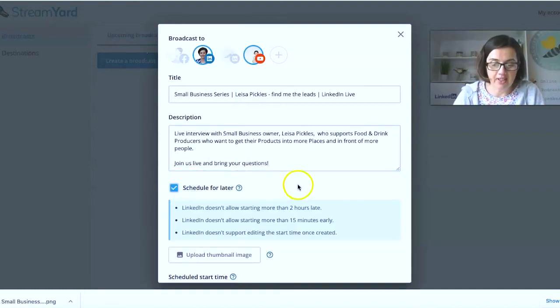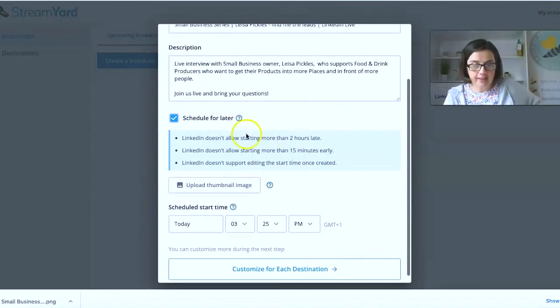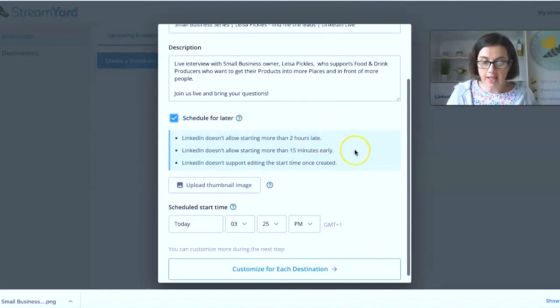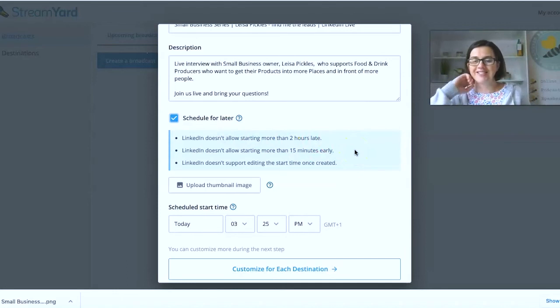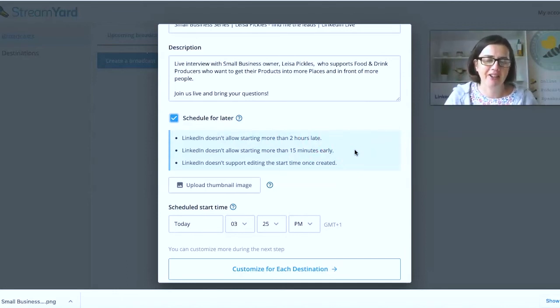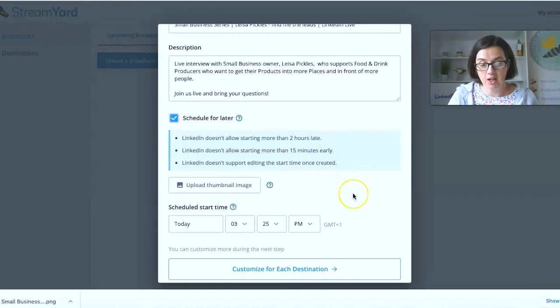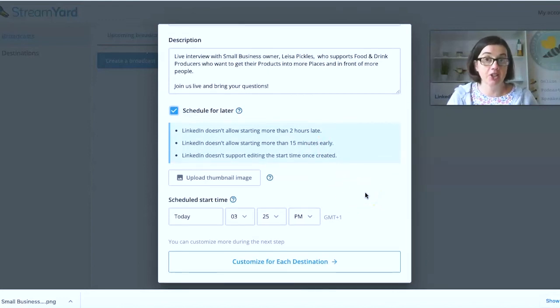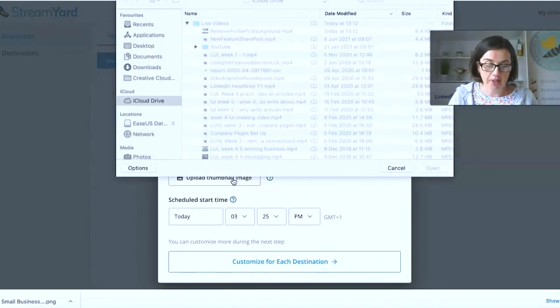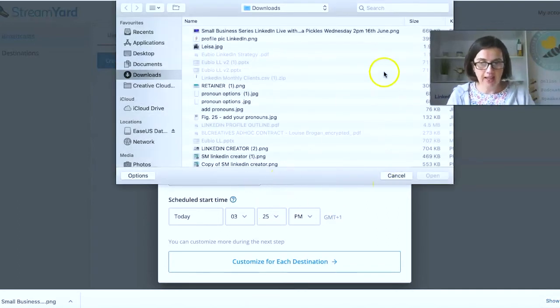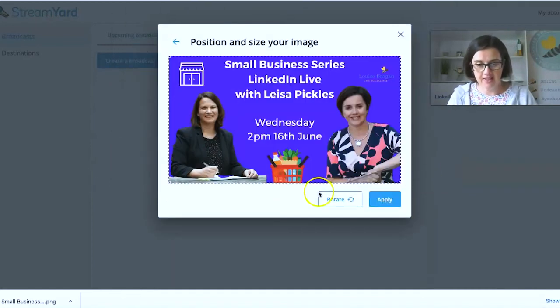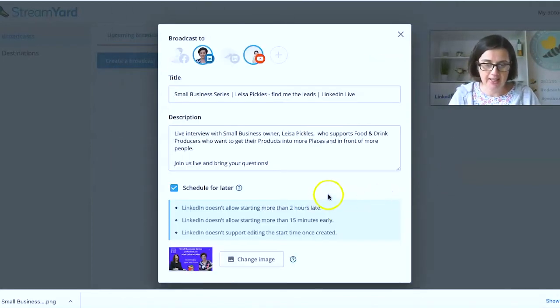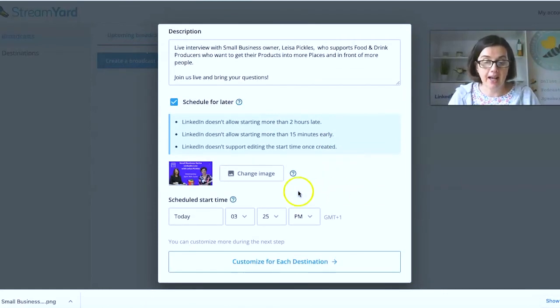And then you click schedule for later. So some rules here, LinkedIn doesn't like starting more than two hours late. I don't think anyone's going to turn up like an hour late. But you can't start more than 15 minutes earlier and you cannot change the editing, the start time once you have put it live. So this is where we're putting our image here and in here and you'll see how it fits now. Perfect fit. So we apply.